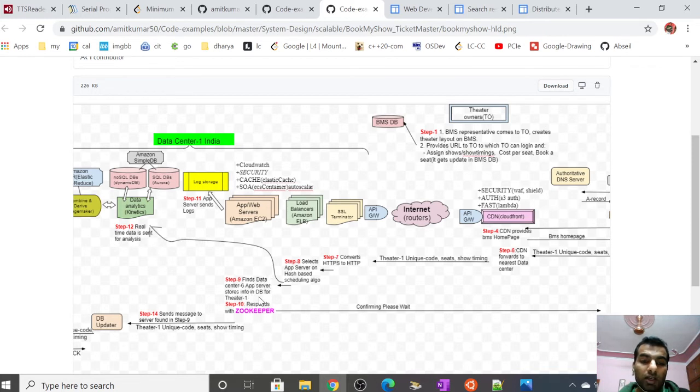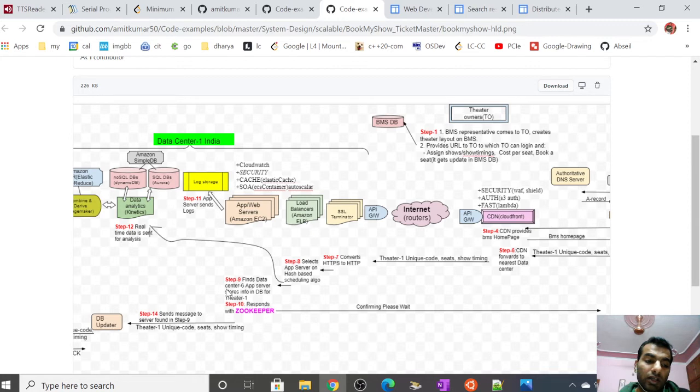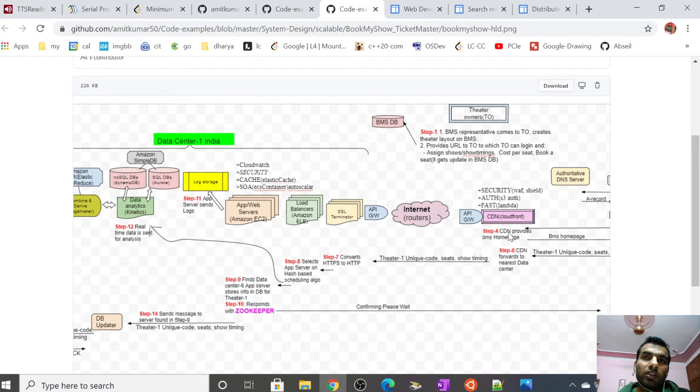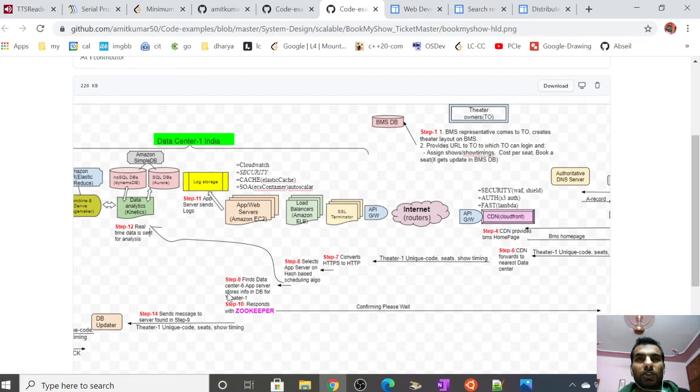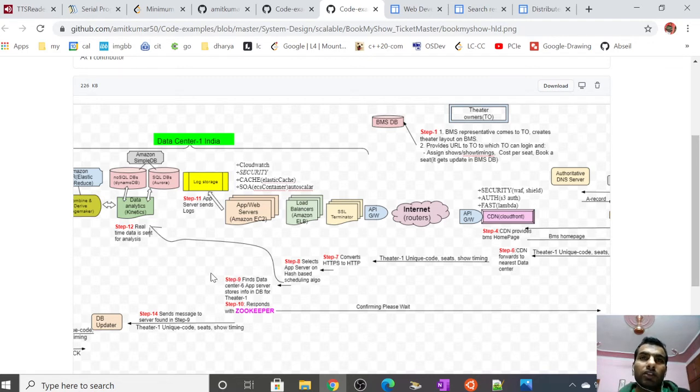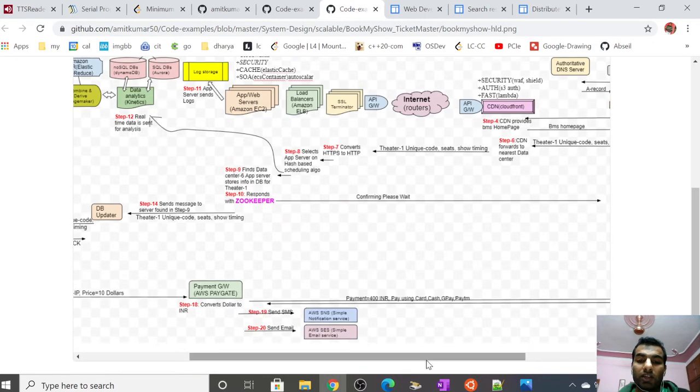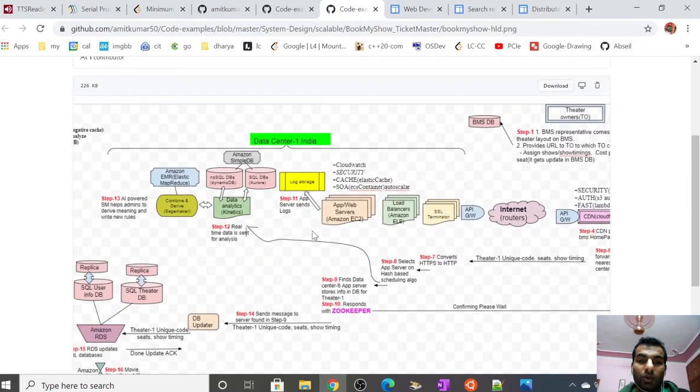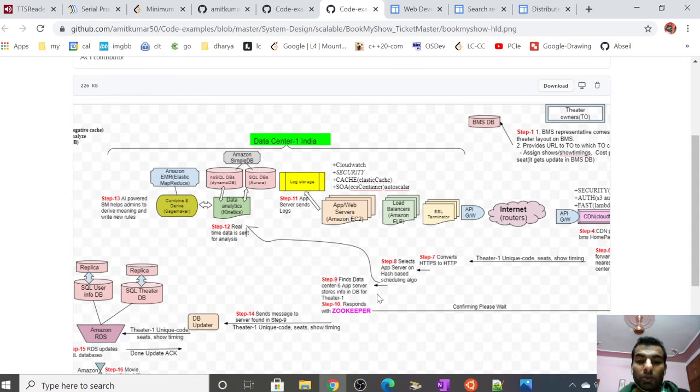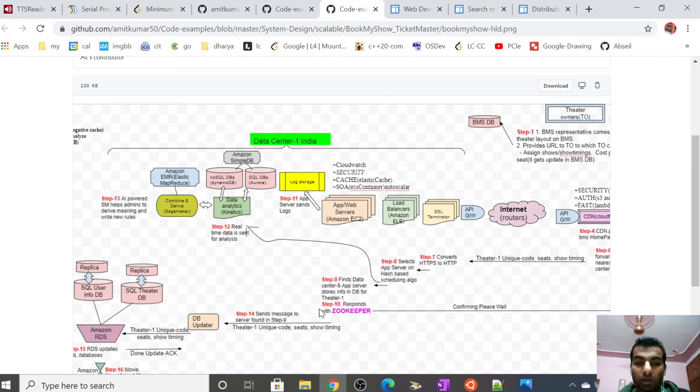This application server might not be connected to the database of theater one. It can be a case that database one stores information of all theaters in India, while database four stores theater information for some part of Australia, and so on. We have a distributed database. Let's suppose the scenario I've taken is that a user in India is trying to book a theater in Mountain View, US. That's why this data center has to communicate with a data center which handles the database for the theater in the US.